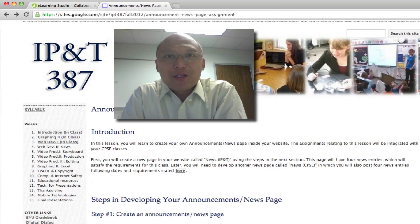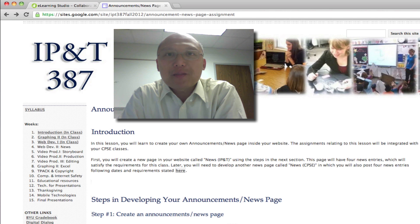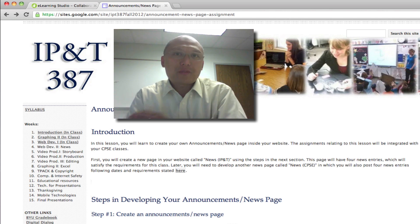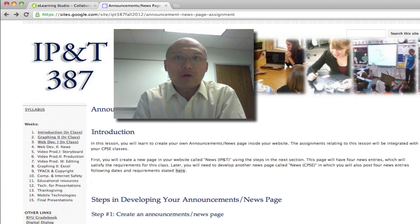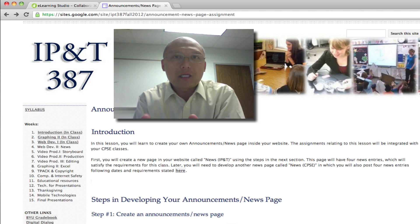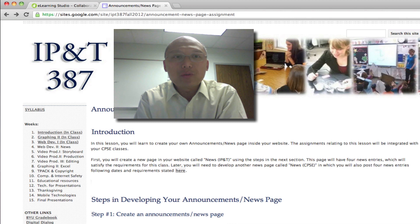Hello everyone. In today's lesson, you will learn how to create an announcement or news page in your website. This can be very useful in a class website, like if you're creating this for your own class, because this is a page where you can always put some of the latest developments in your class, latest news, announcements that you want the parents or students to read.